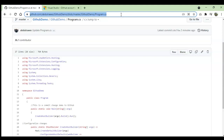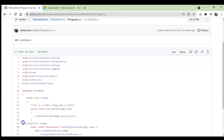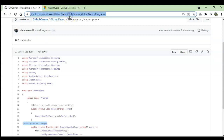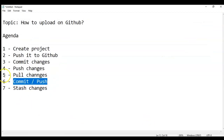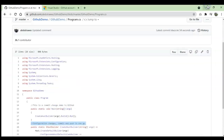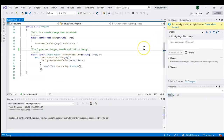Refreshing GitHub, it shows the updated comment. So in this way you can create a local commit and at the same time push it to the server. The last action is stash changes — what does stash mean?